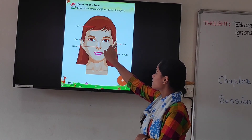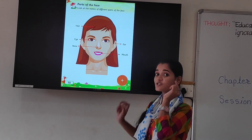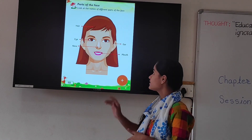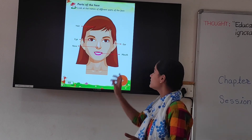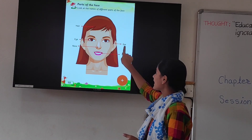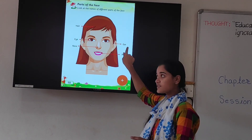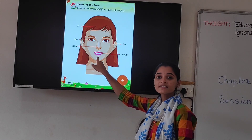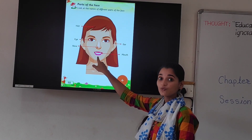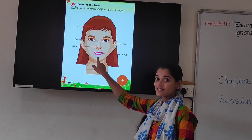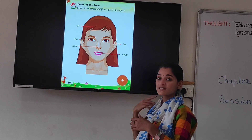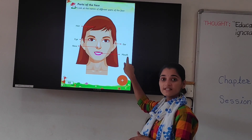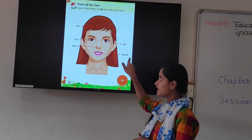Next. Which part is this? Ear. And what is the spelling of ear? E-A-R. Ear. Next. Tell me which part is this? Mouth. This is mouth. And what is the spelling of mouth? M-O-U-T-H. Mouth.